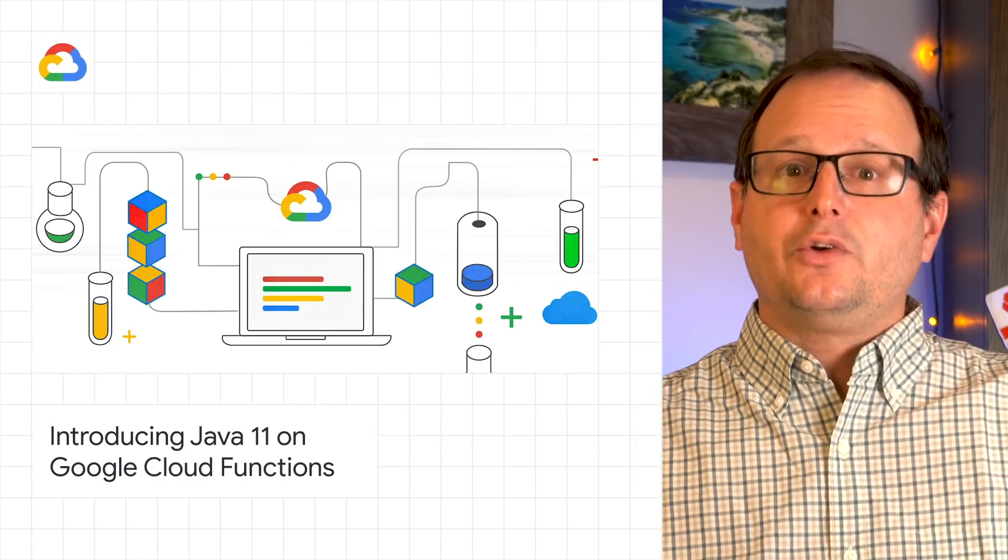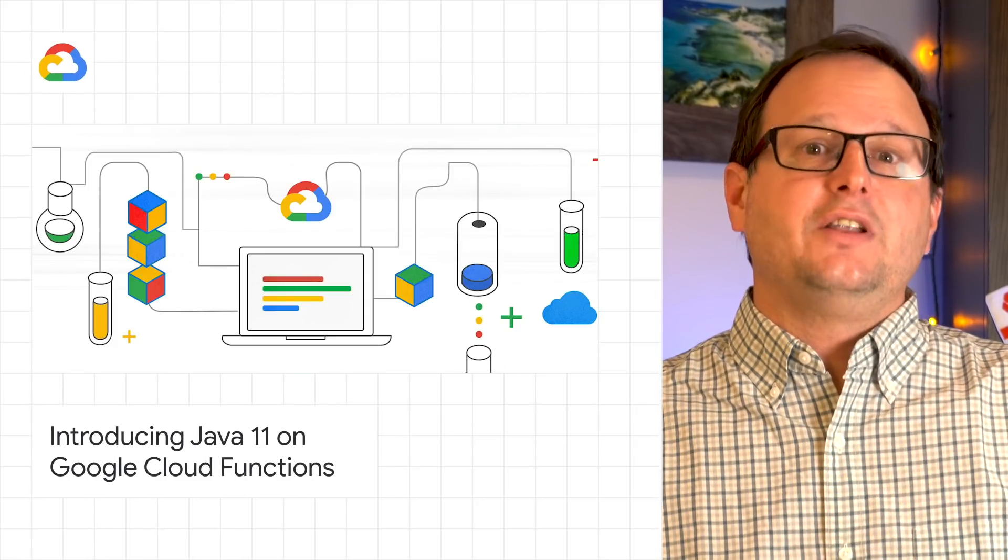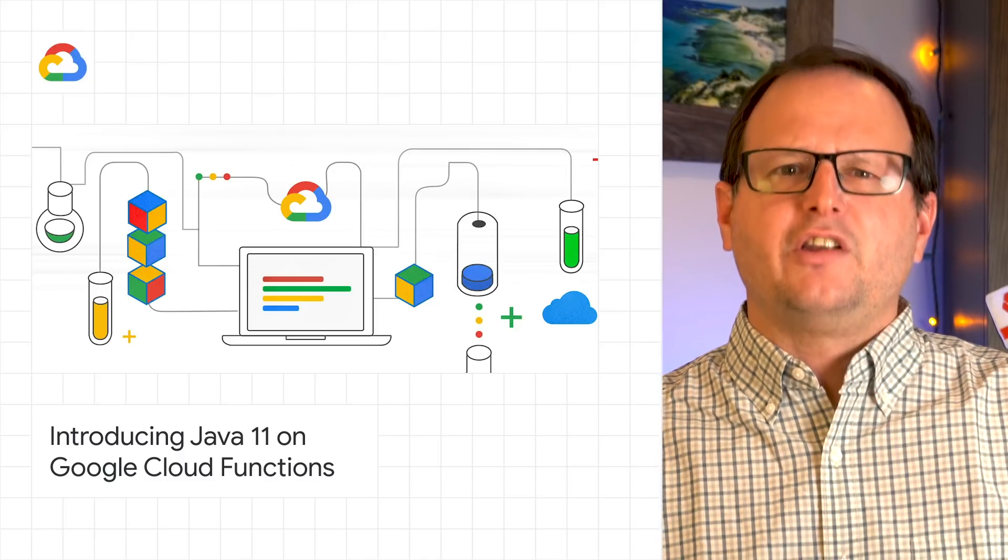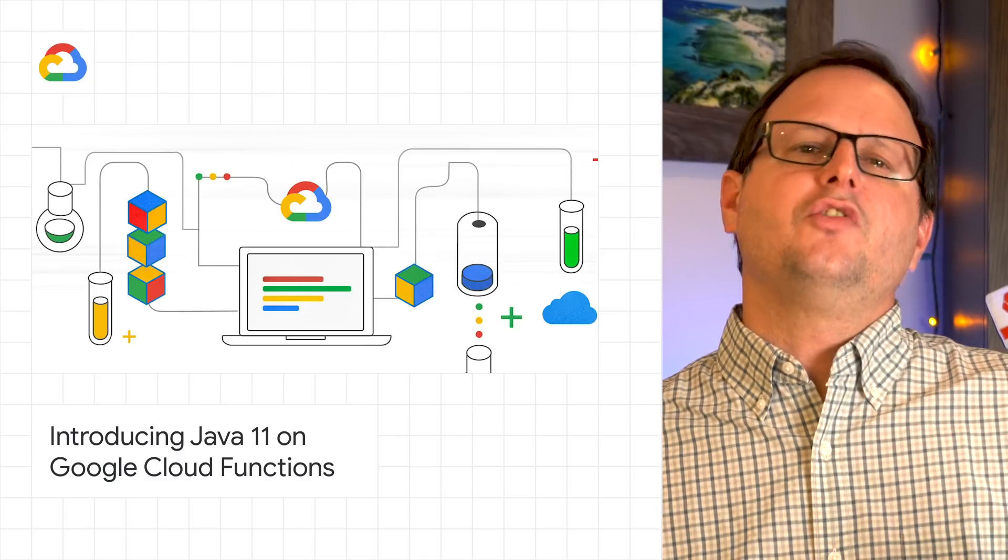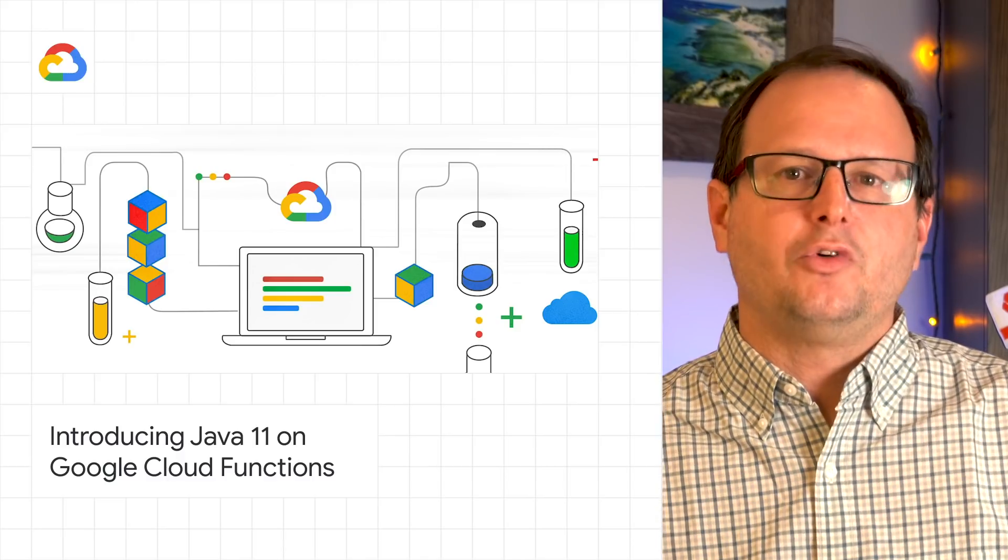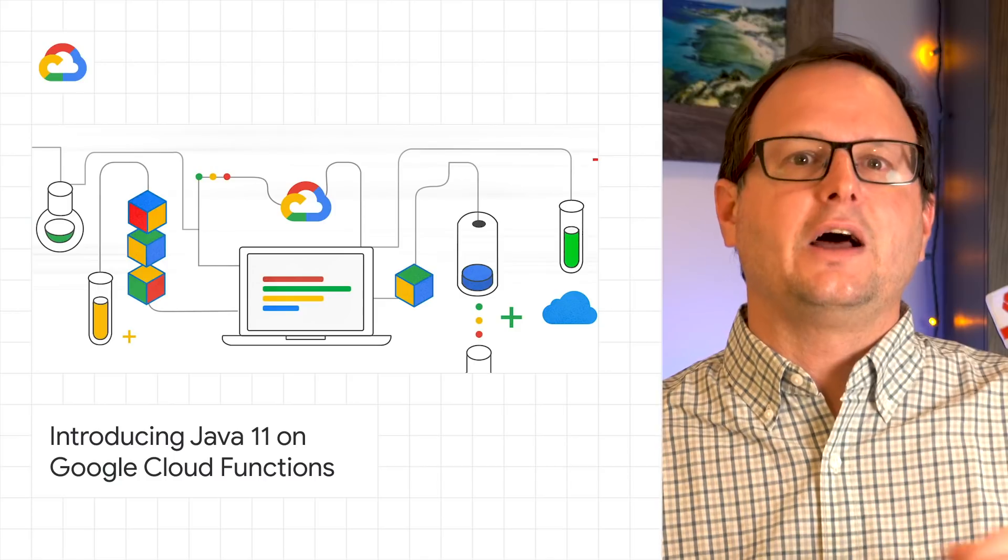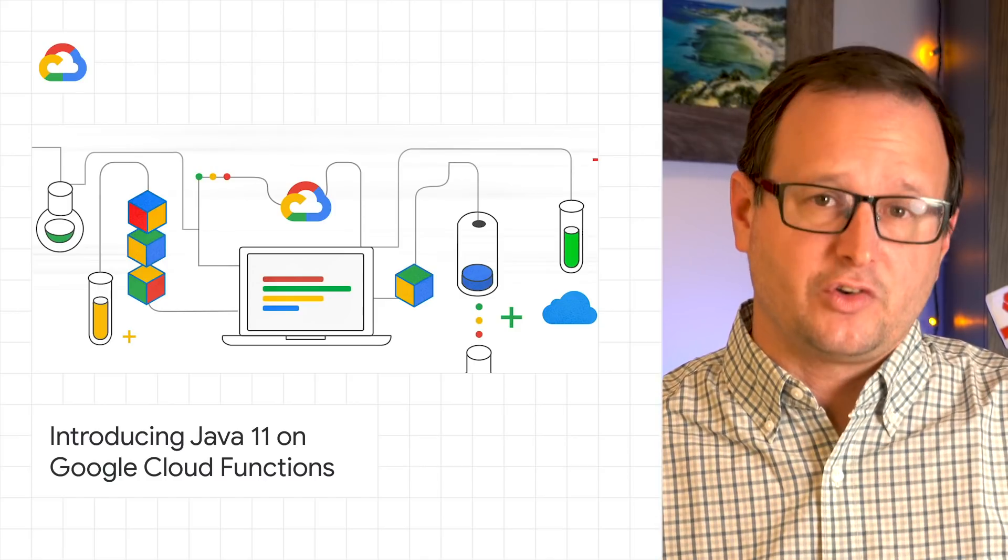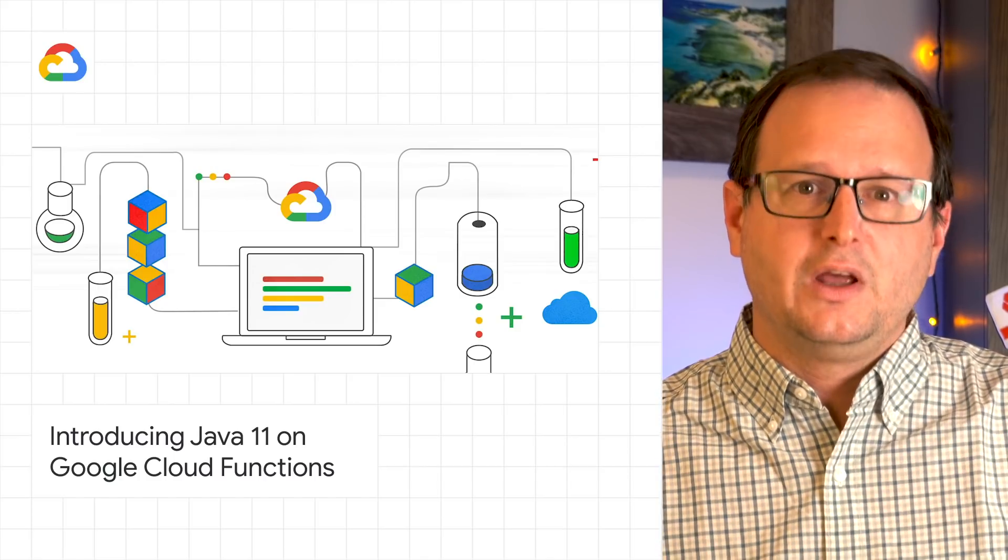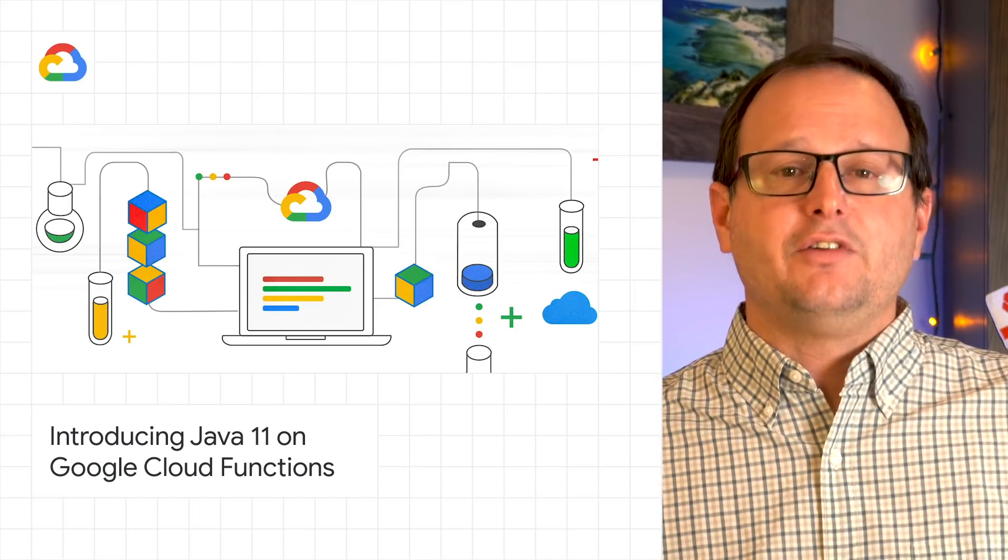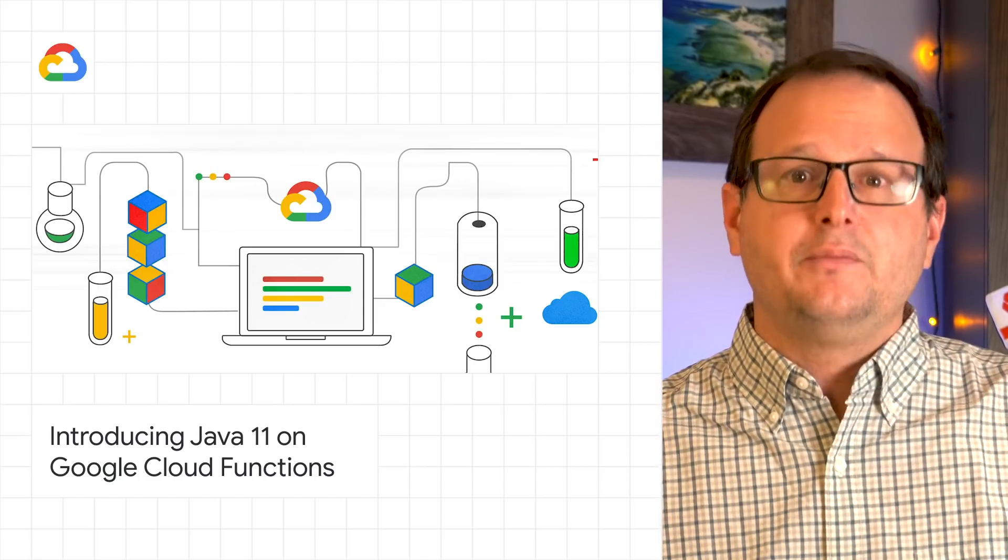Google Cloud is bringing Java 11 to Google Cloud Functions, an event-driven serverless compute platform that lets you run locally or in the cloud without having to provision servers. With Cloud Functions for Java 11, now in beta.